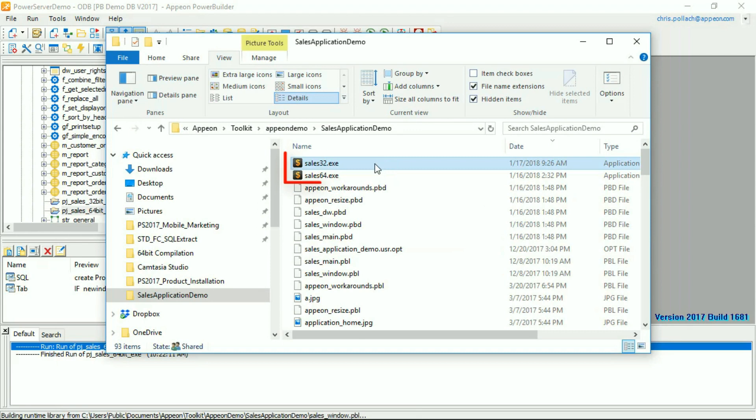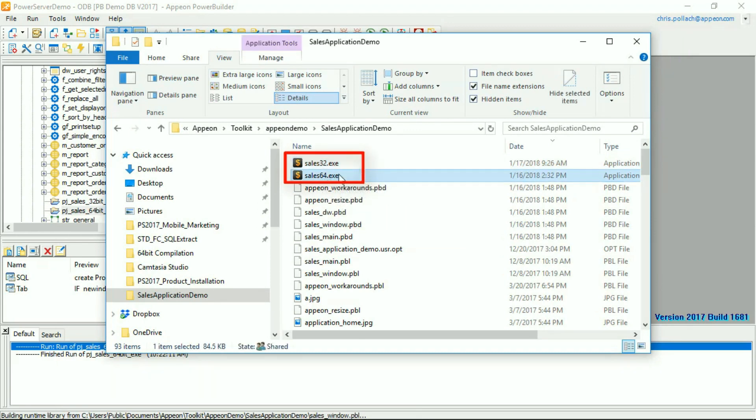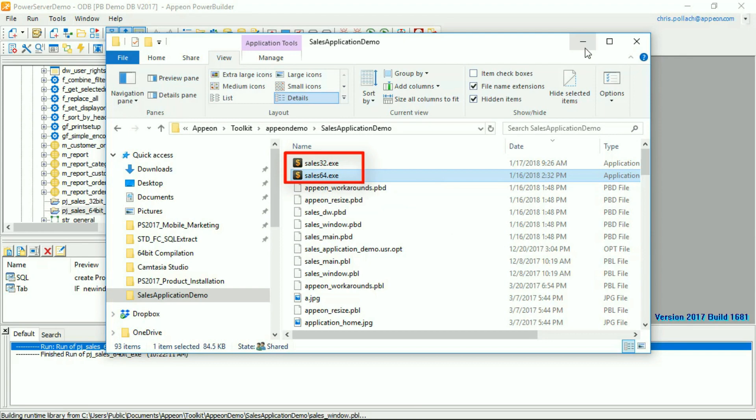Going to the Application folder, we can see that there is a Sales32 and a Sales64-bit executable, and we can deploy either one of those into production as required.